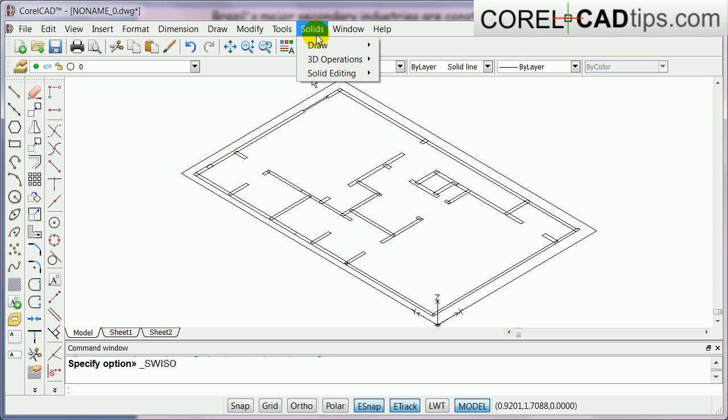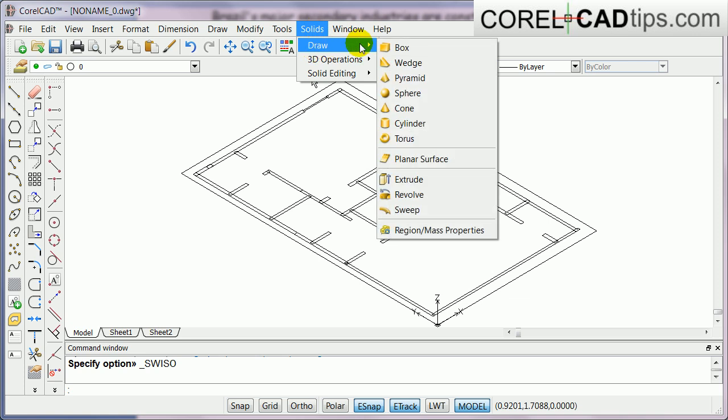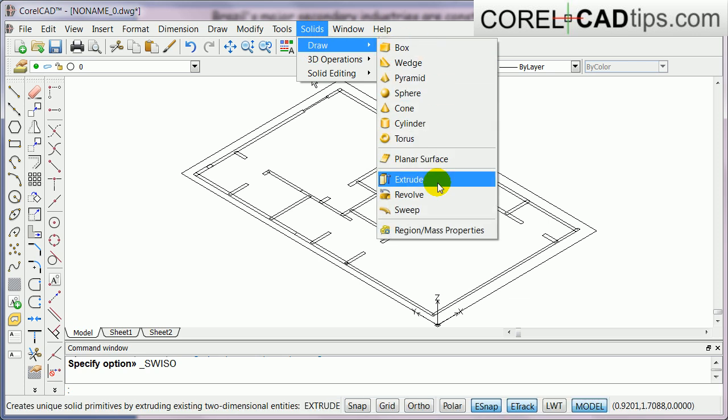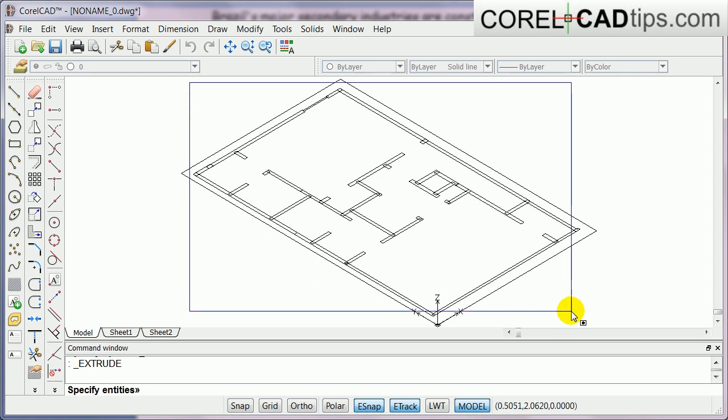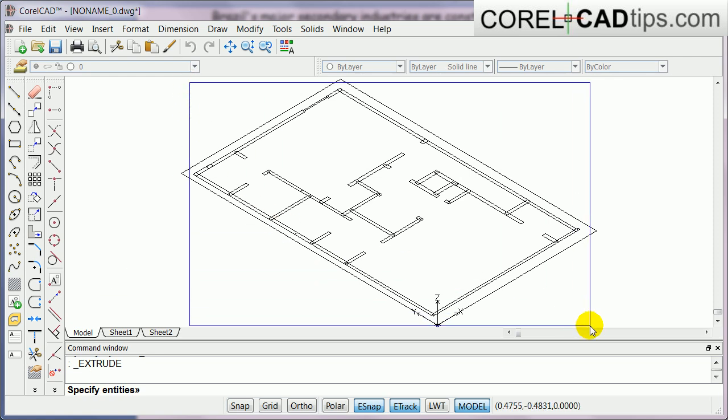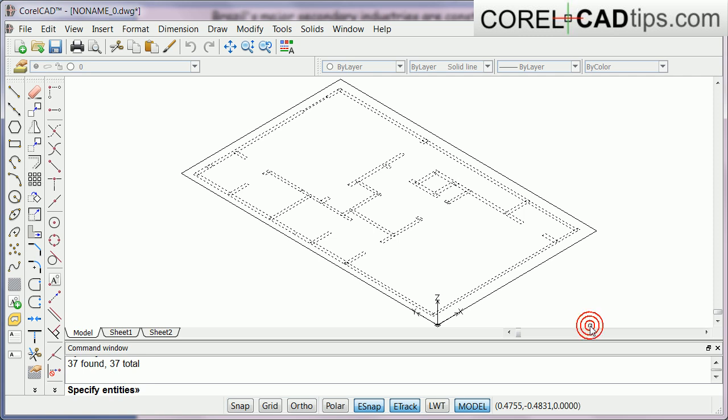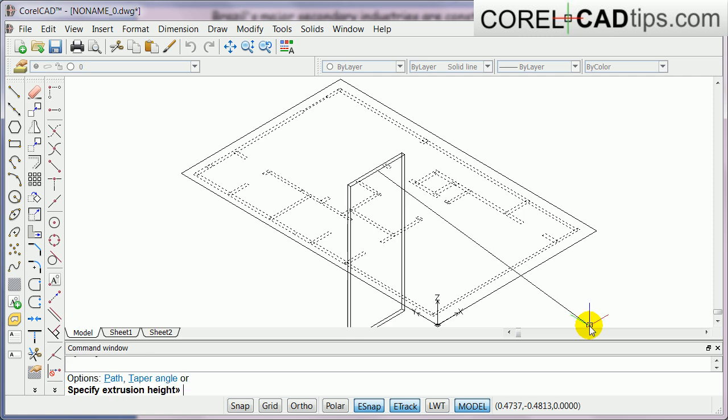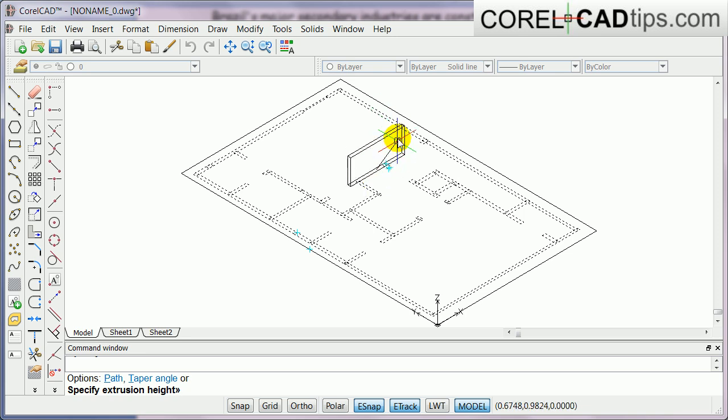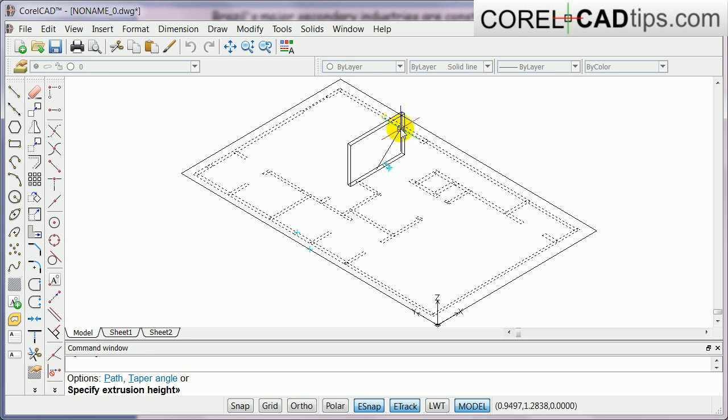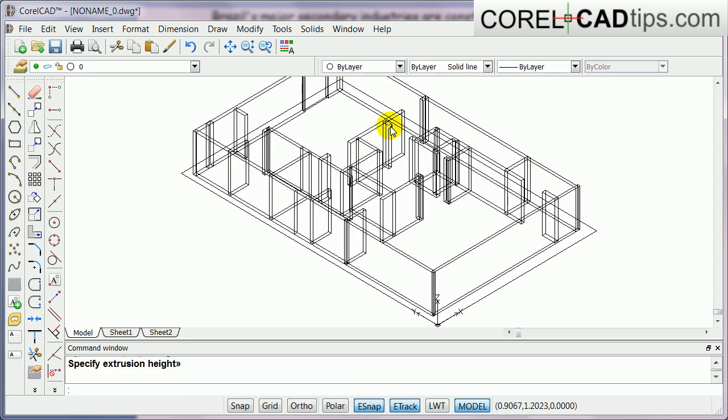Now we go to the solids draw and click on extrude. In the command window it says specify the entities, so I'm just going to create a window to select all the walls and I hit enter. Once I hit enter it will ask you what is the height. I'm going to make it, since we're not really doing measurements here, we're just going to visually see what's the height of the wall, so I'm just going to click there.